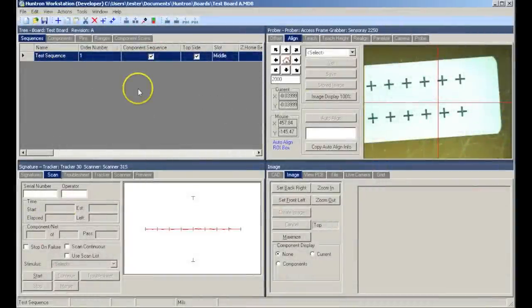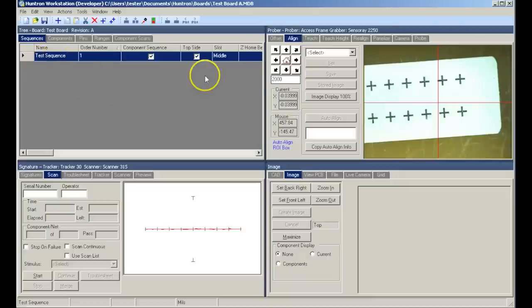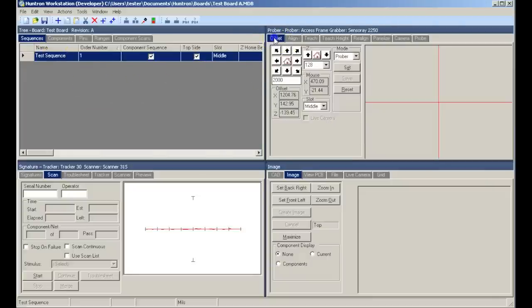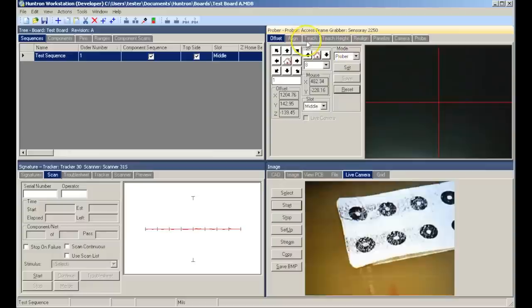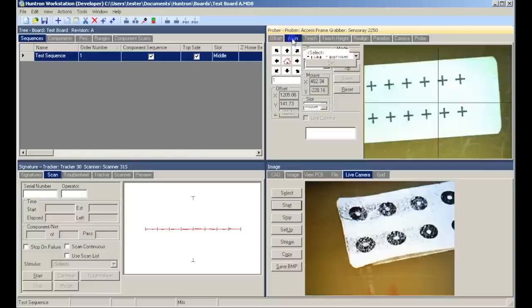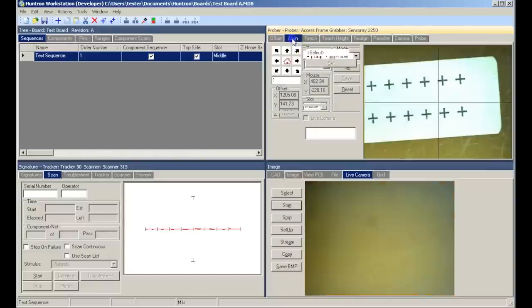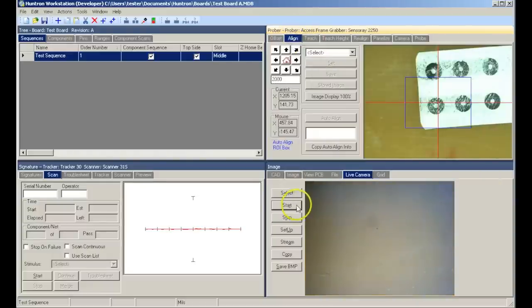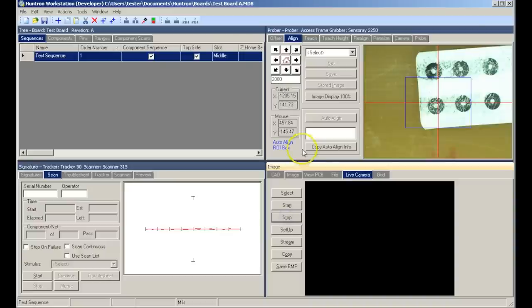In this installment of our Huntron workstation series, we're going to cover test creation and scanning using a Huntron tracker and access prober. Part of the robotic prober setup is doing a camera offset, however for the sake of time we will hold that process for another video.